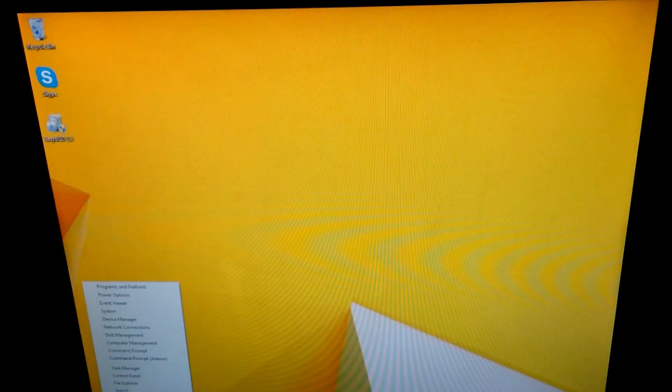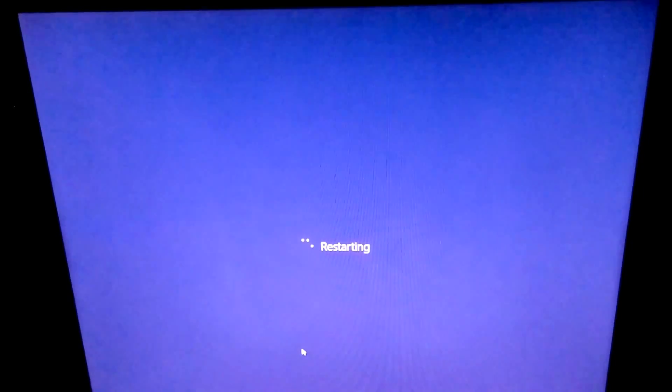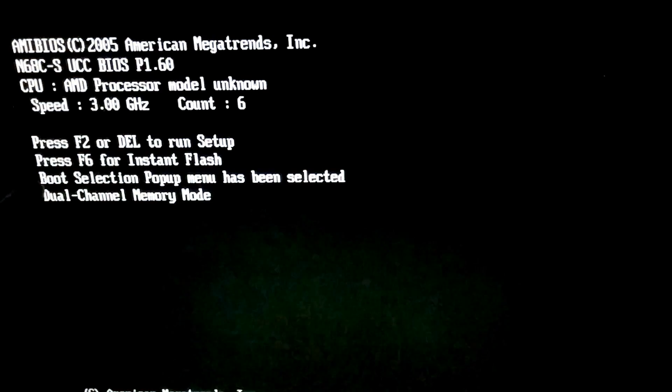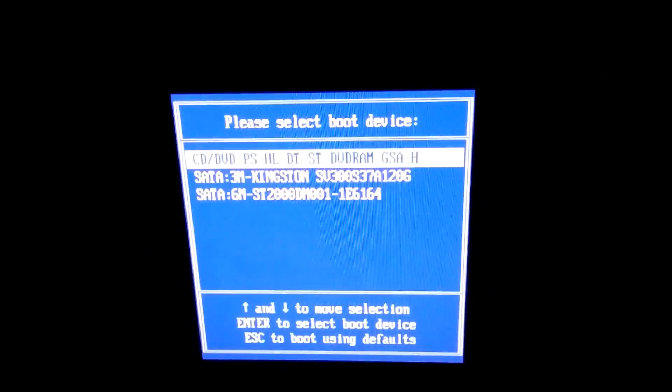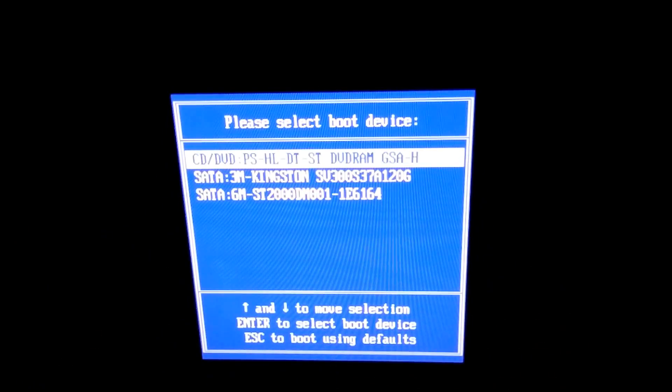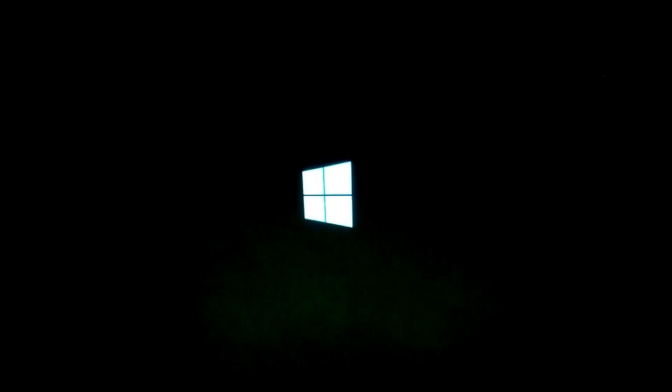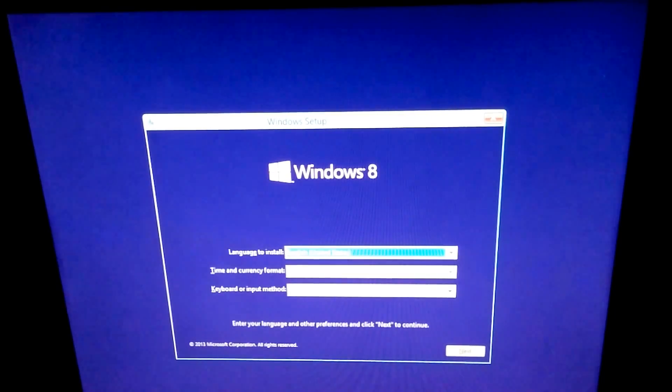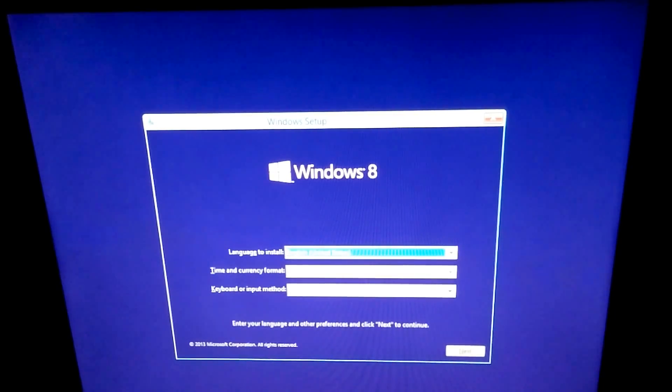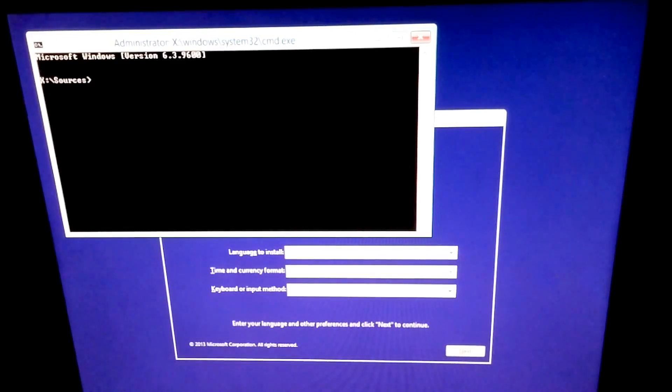We can further add another one. Let's restart the computer. Press F11 on the keyboard again and it will show that message boot selection pop-up menu has been selected. Boot from the CD once more, the Windows 8.1 CD DVD. Press any key to boot from there and wait until the Windows installation kit starts. On this screen press Shift plus F10. That brings up the command prompt.